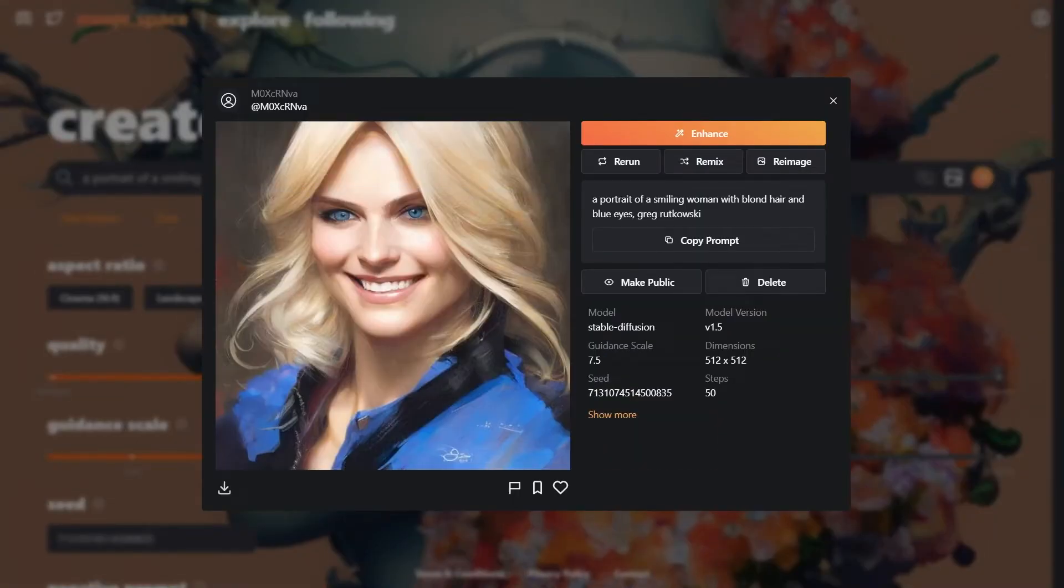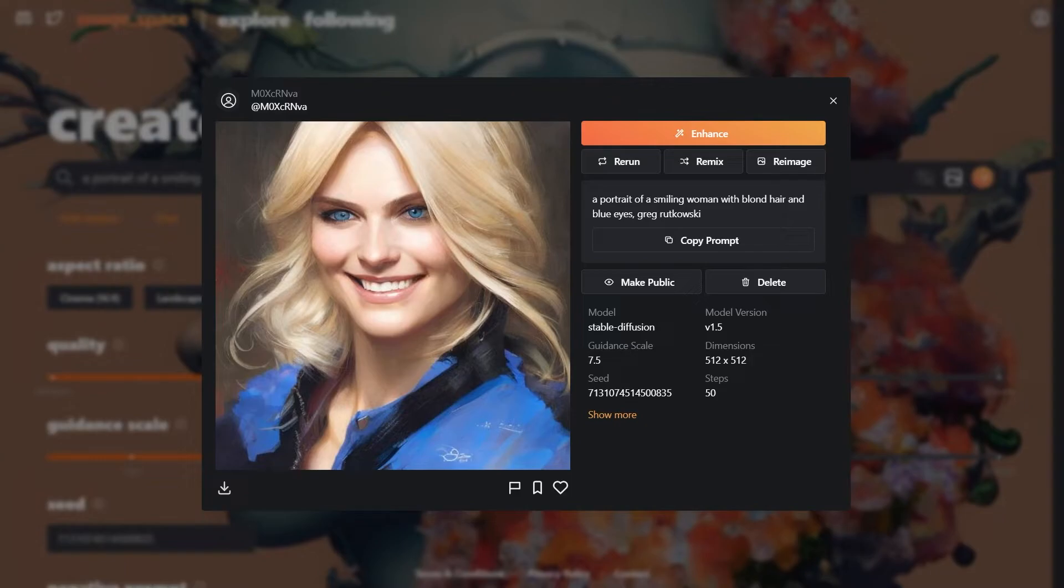The teeth were not visible before and they have been generated now. Her head angle has changed as well to reflect her emotion. The hairstyle is consistent which is what we want. Now let's try laughing.